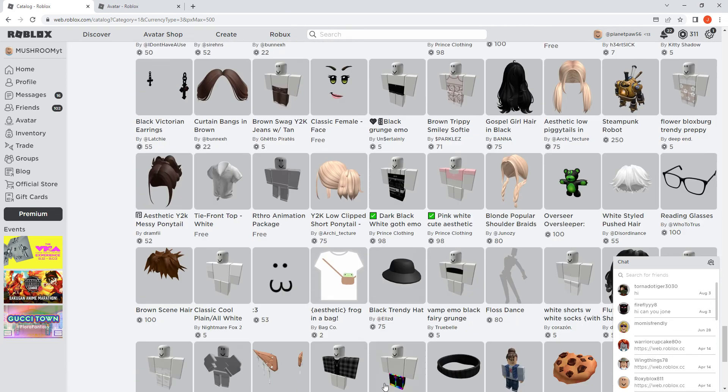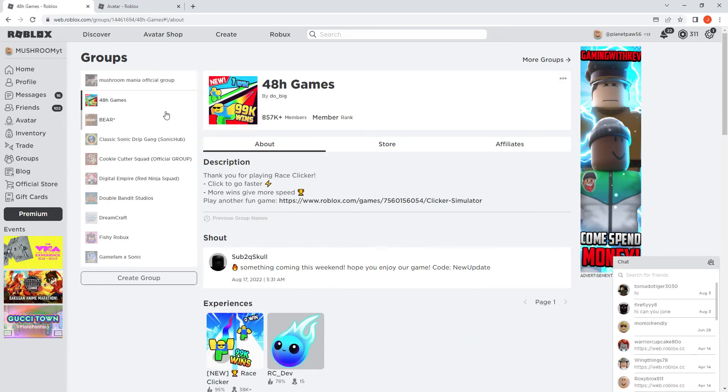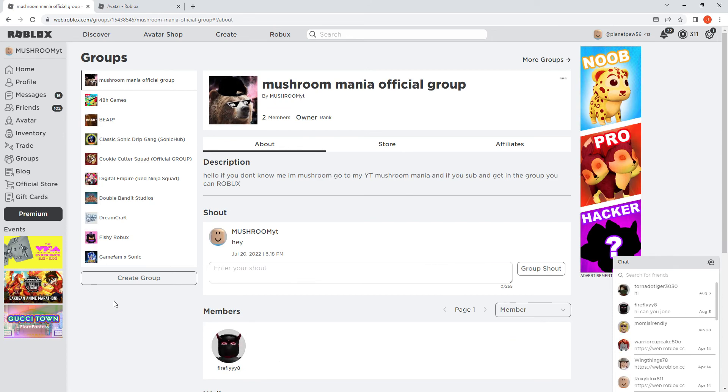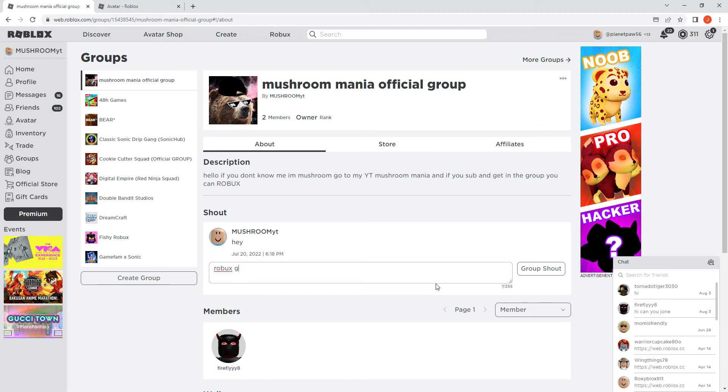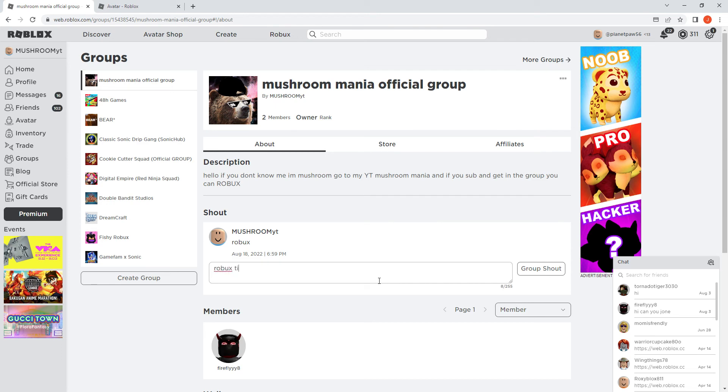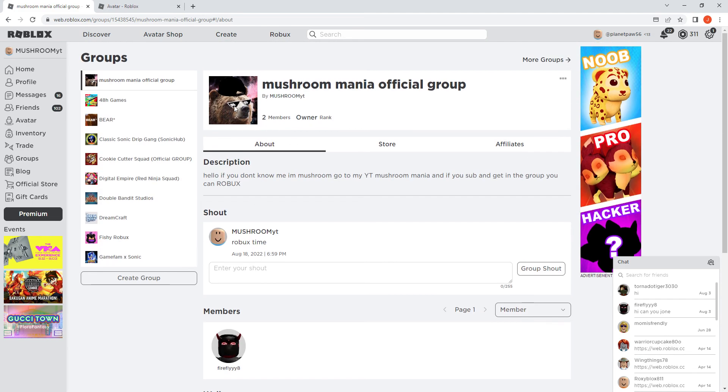So I might be done with the video, but guys, go to groups, see all the groups. Go to this group right here. Group shout out. I'm gonna say Robux giveaway. Robux are free. Why didn't it type in Robux? What about just Robux? Robux time.